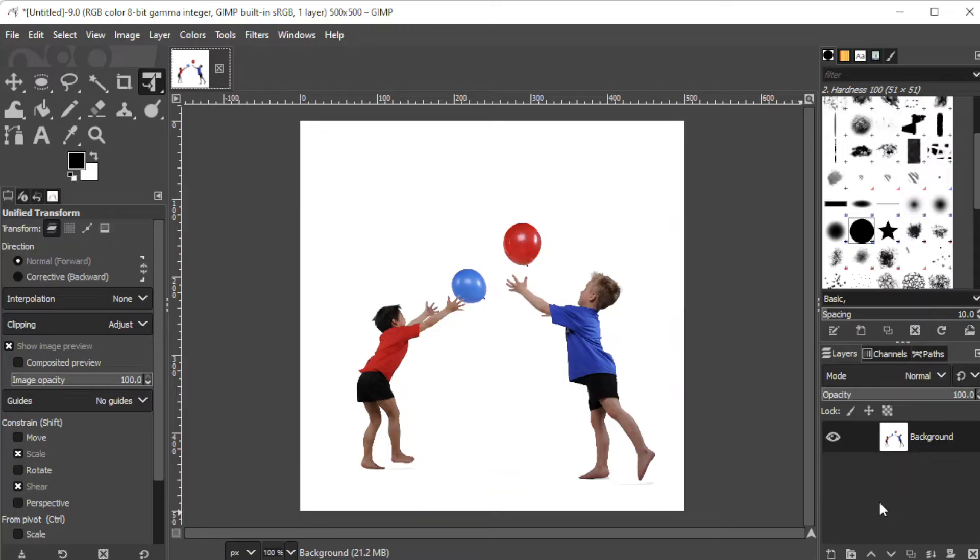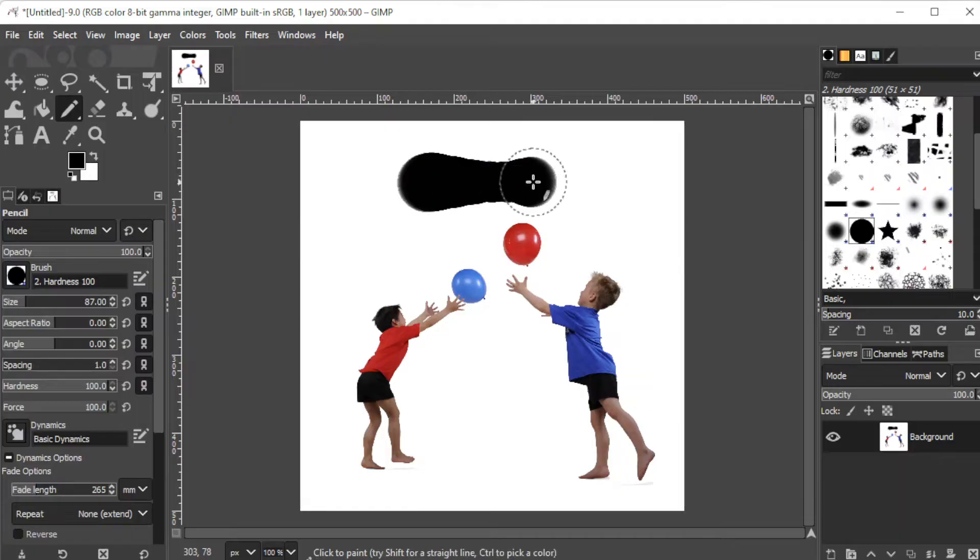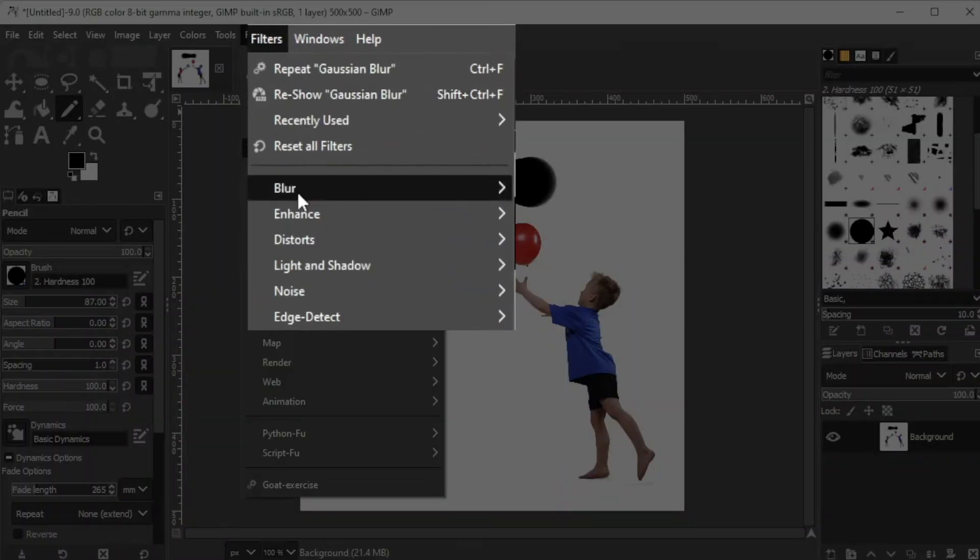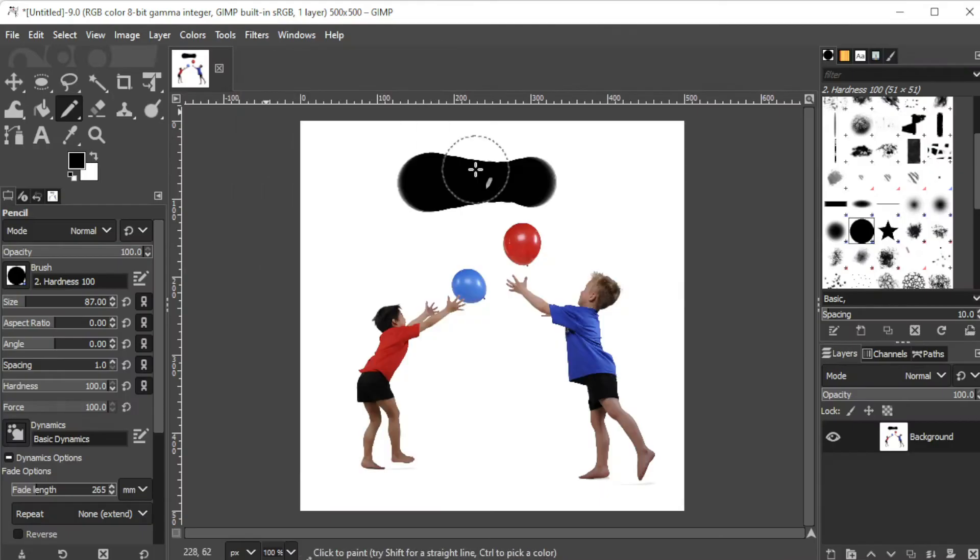If you want to manually soften the edges of a brushstroke, you can do so by making the stroke first, then on the menu bar, click Filters, select Enhance, and finally click on Anti-alias.